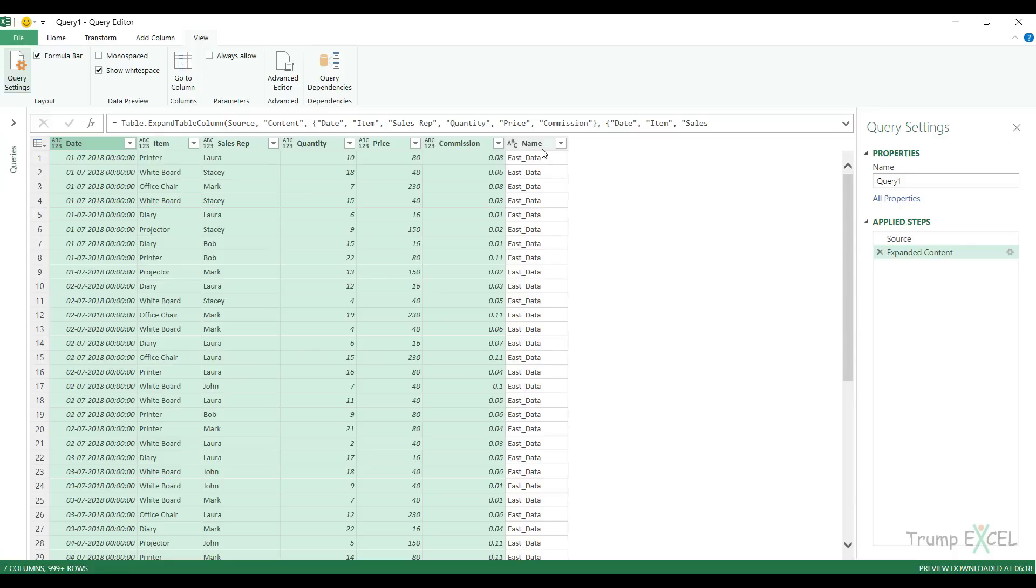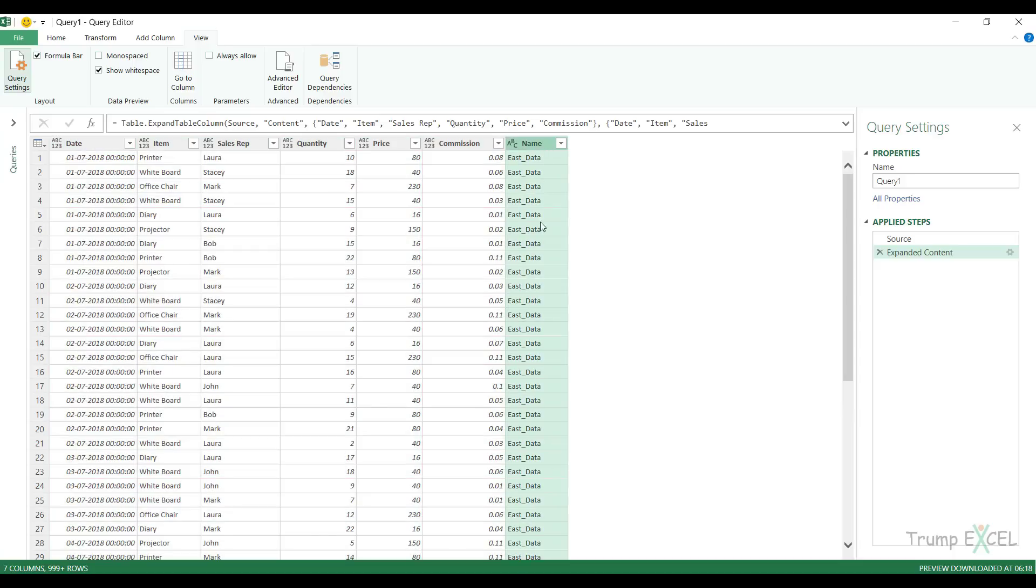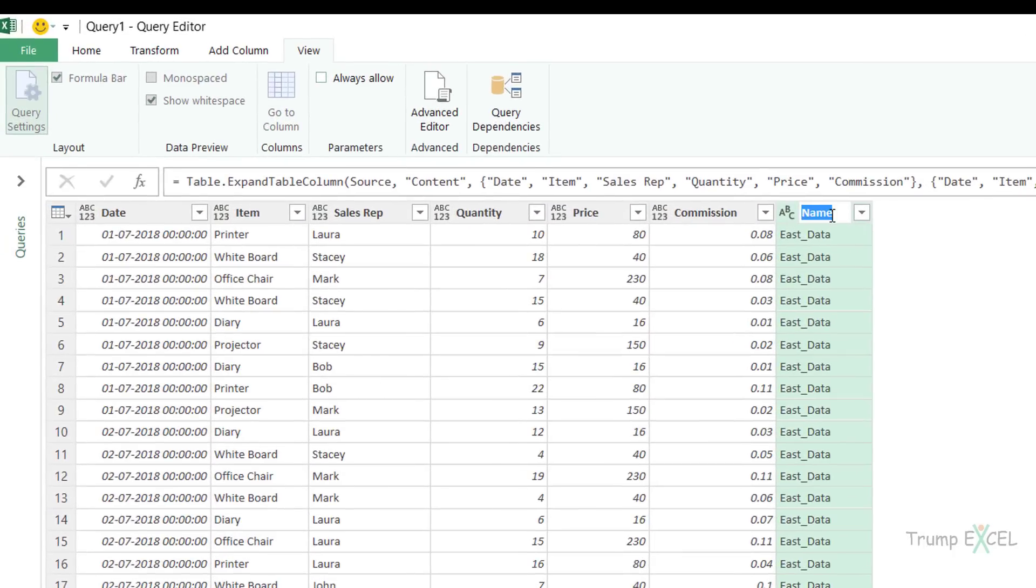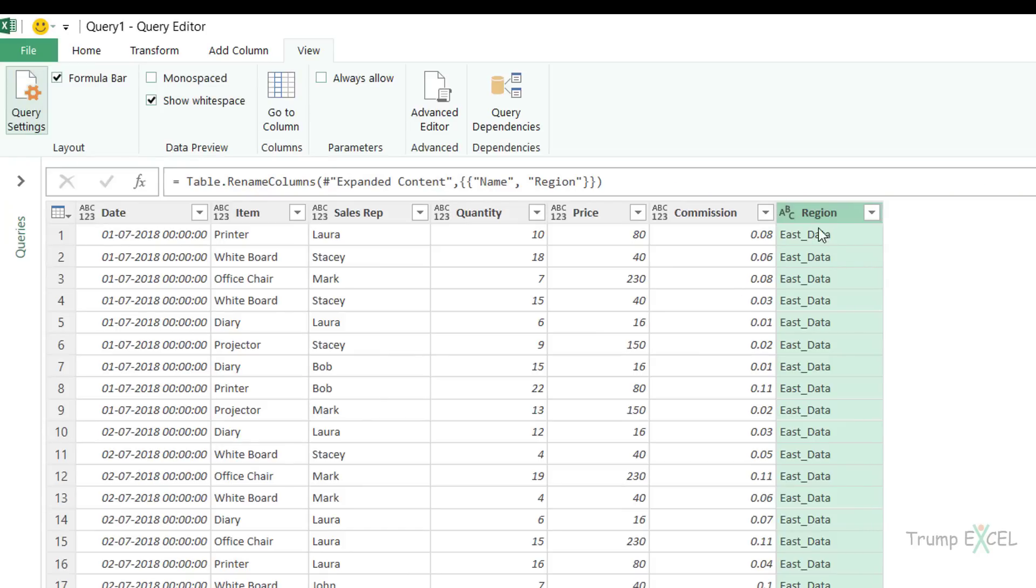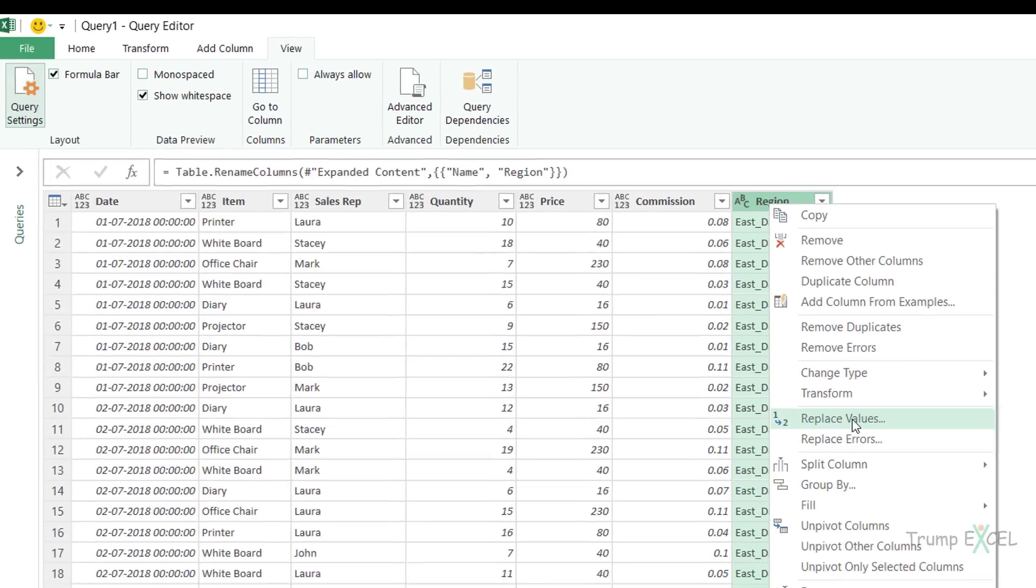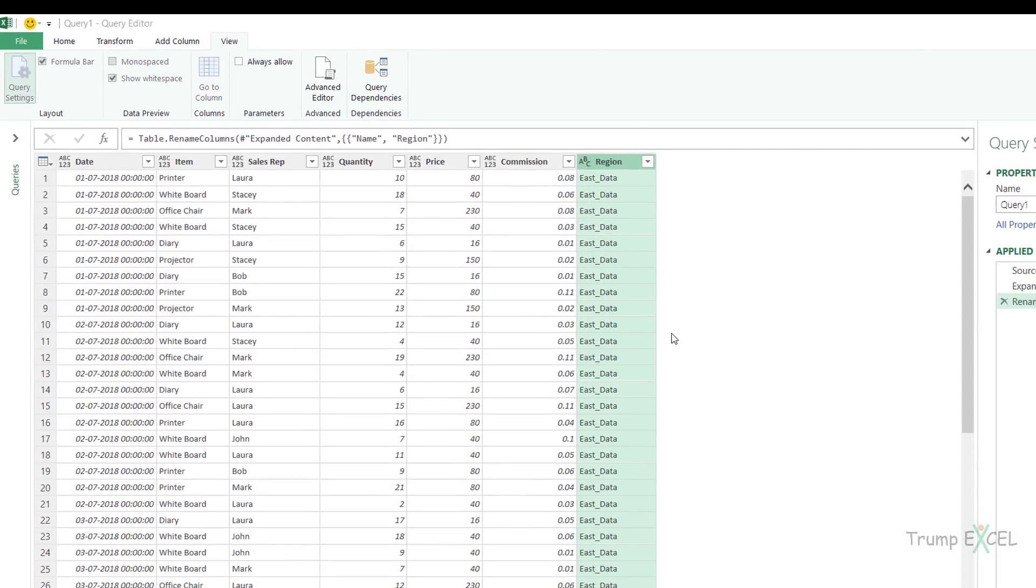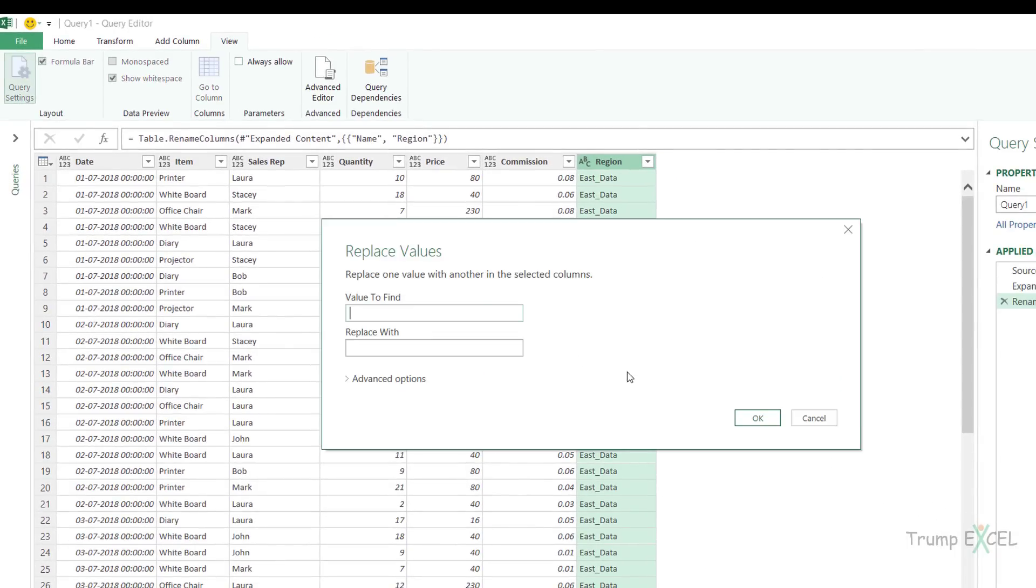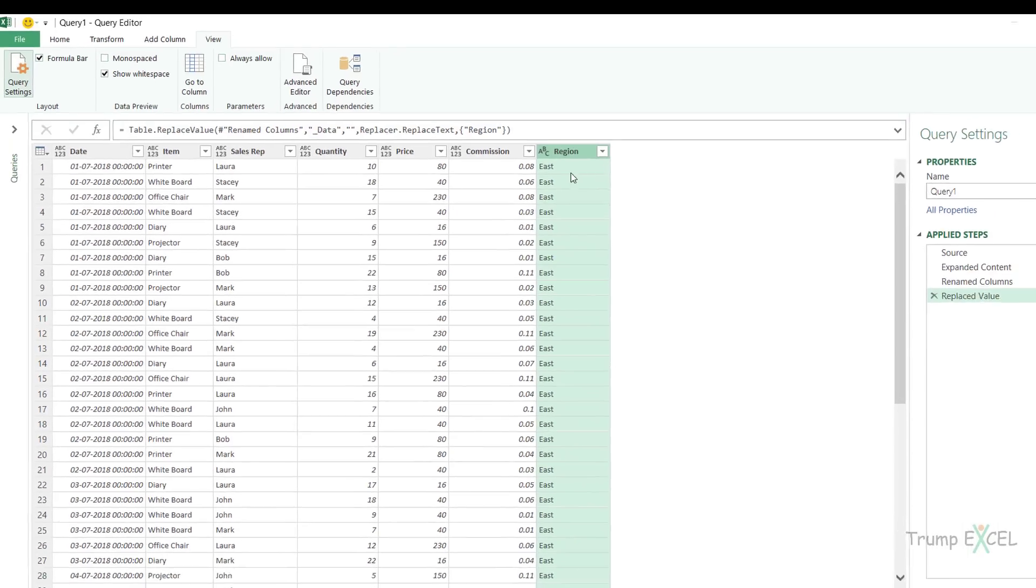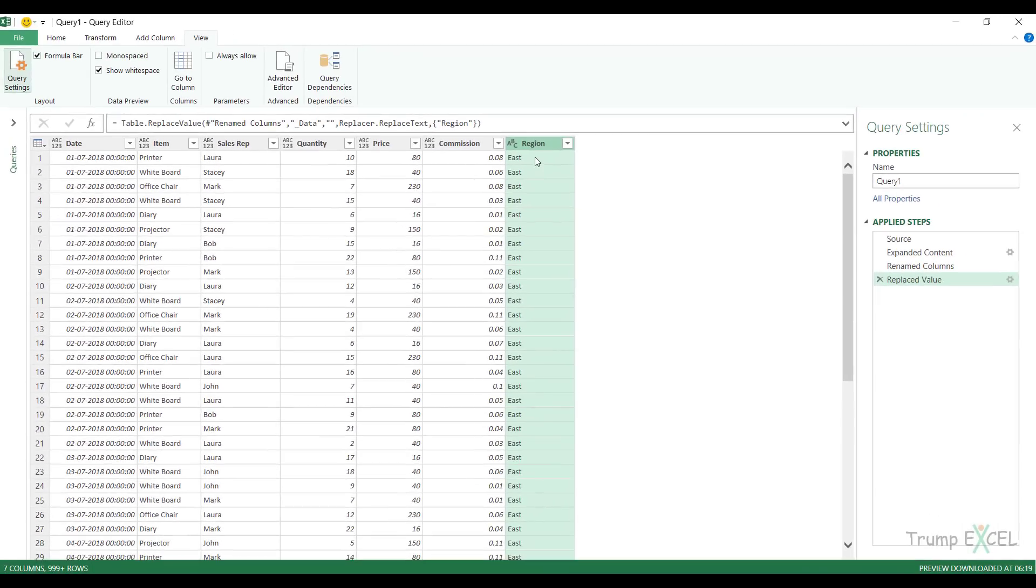Here you can see, I have the name column where I have the name of the regions. So I can rename this to region and I can change this so that instead of East_data, I'm shown East and instead of West_data, I'm shown West. To do that, I would right click on this, go to replace values. I would find underscore data and replace it with nothing. When I click OK, all the region names are now correct.